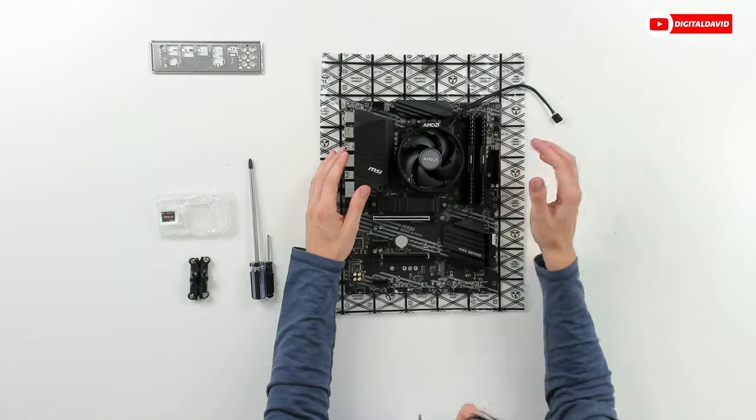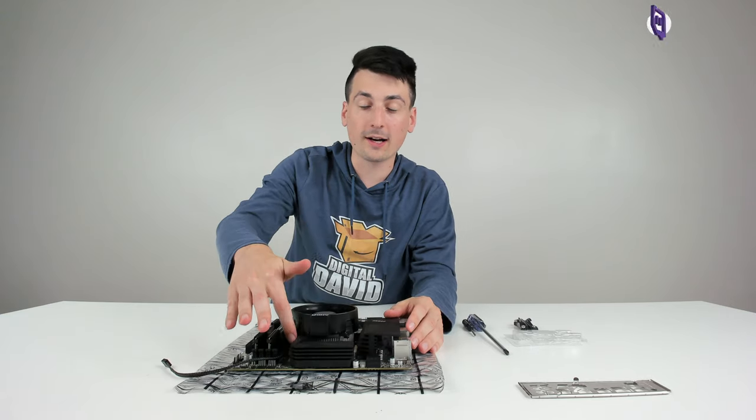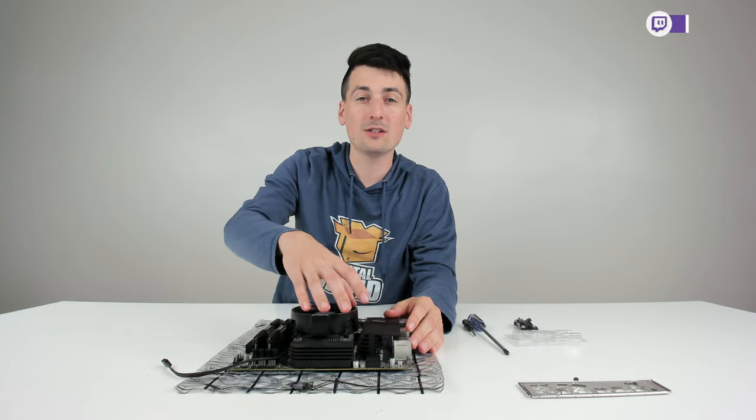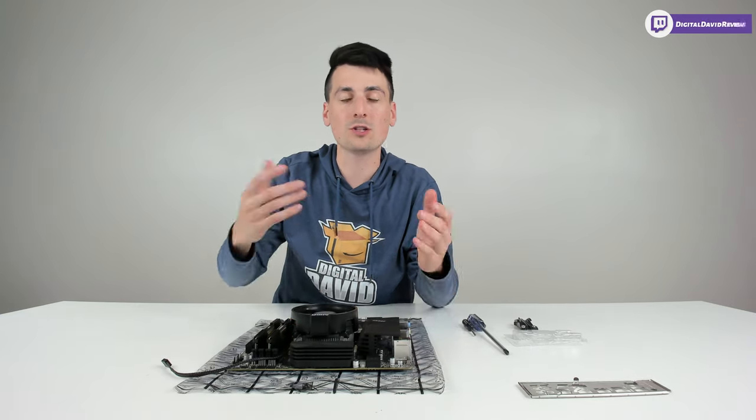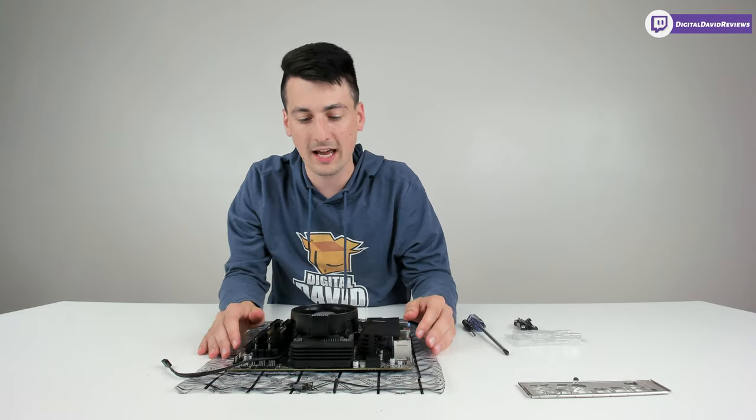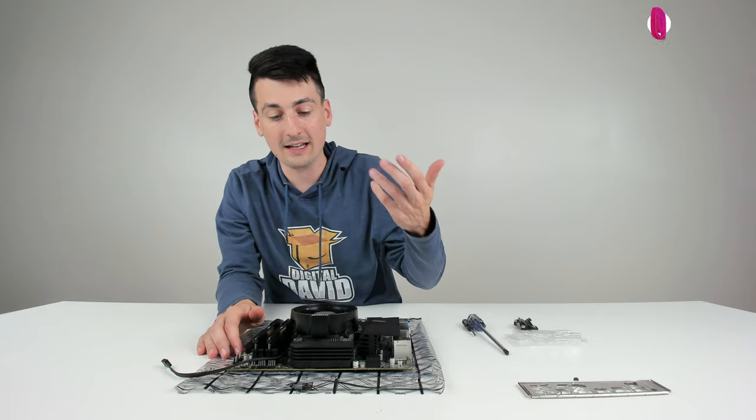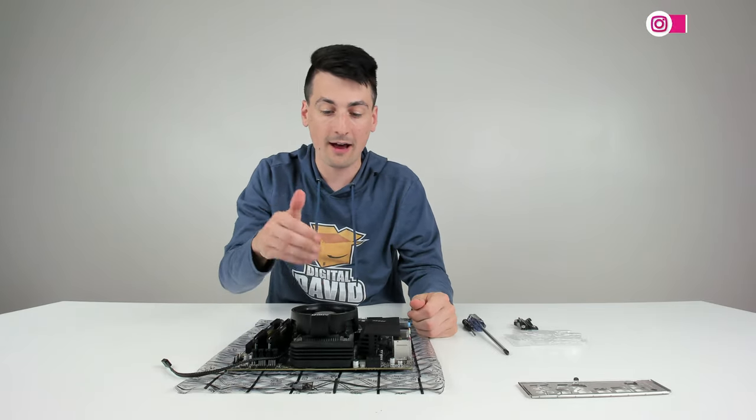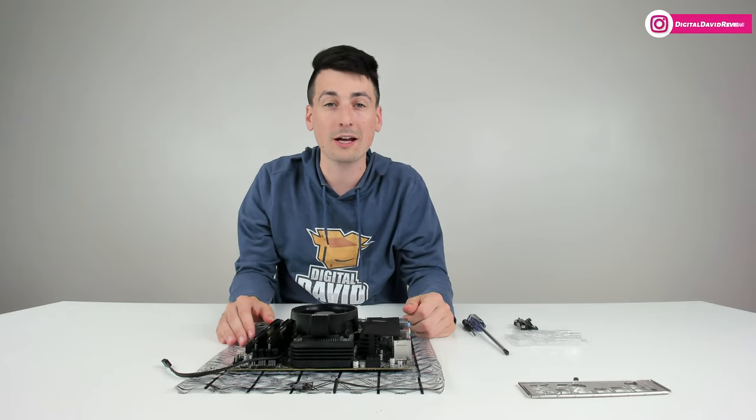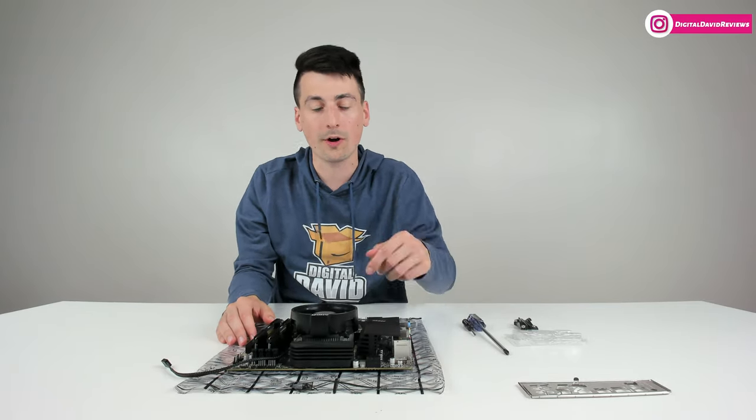We're ready to line the four screws up and tighten everything down. There we go, everything's been installed. It's only going to allow you to tighten to a certain point, so don't force it any further. That's it guys, we have the CPU and our cooler installed on our motherboard.